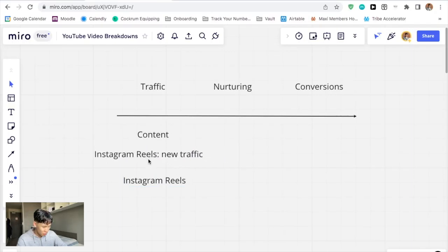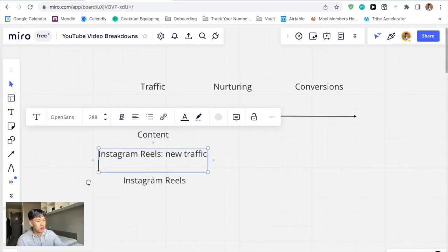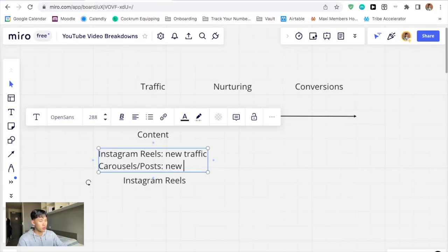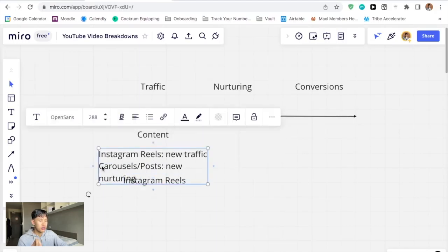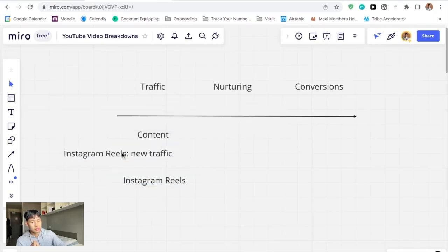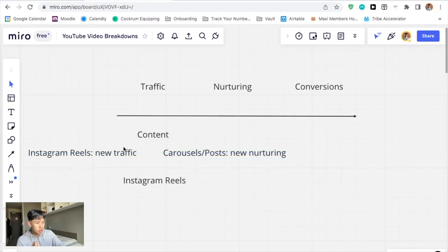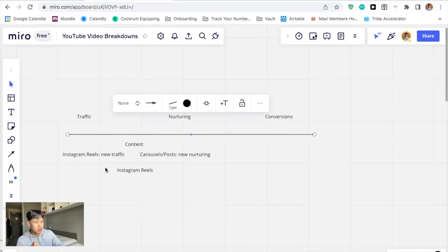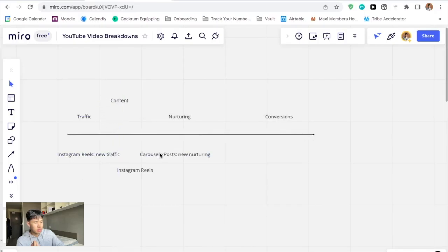I'm gonna go all in today — I'll give away the farm, I'll show you everything. So Instagram Reels drive new traffic, and then there's regular content like carousels and regular posts. Carousels aren't as good for getting new eyeballs, so instead what they're good for — and what I use them for — is nurturing. They'll still get some new traffic here and there, but mainly they're for nurturing.